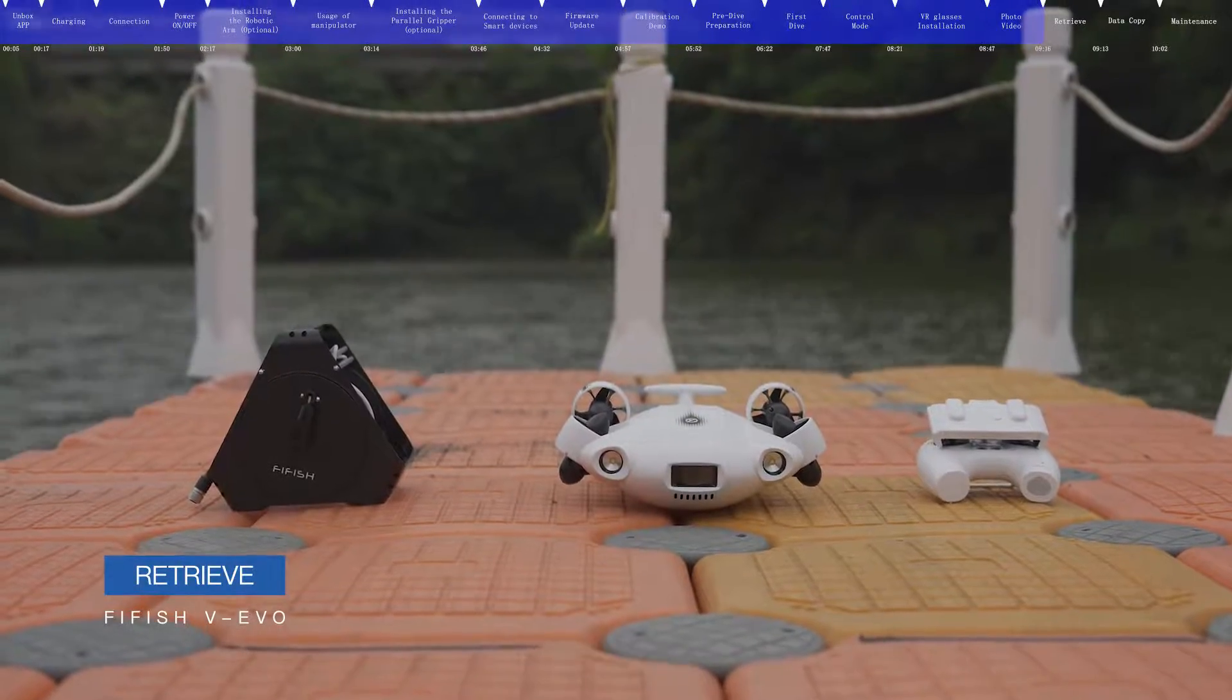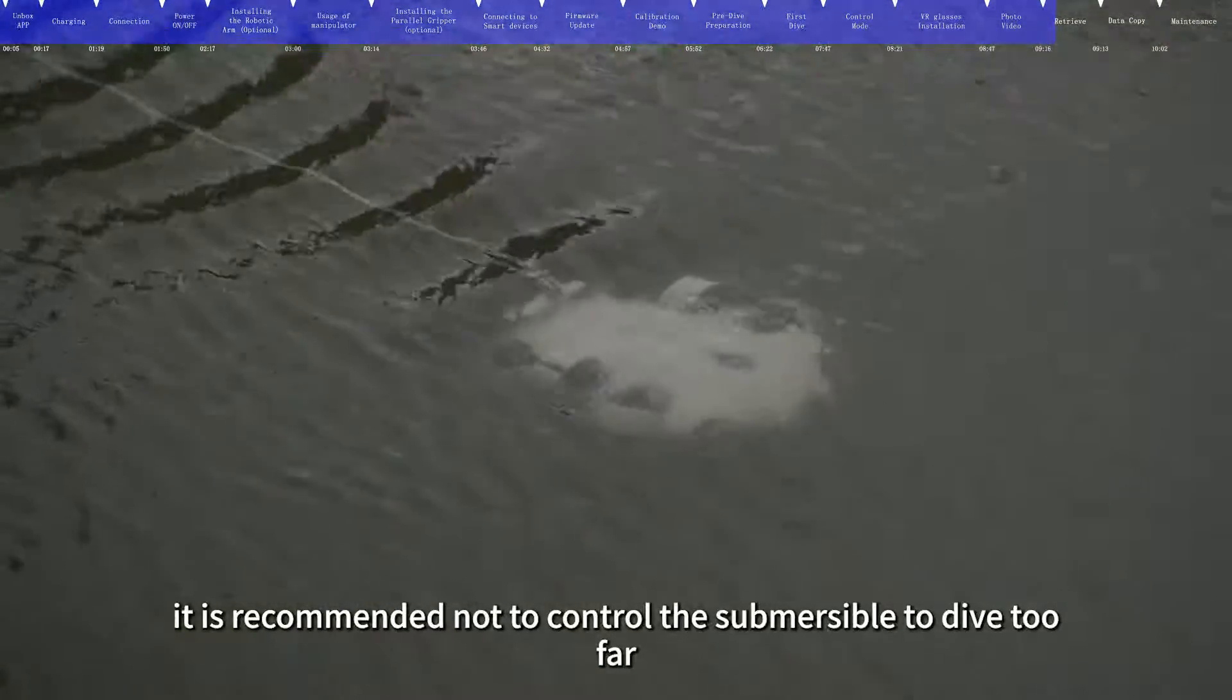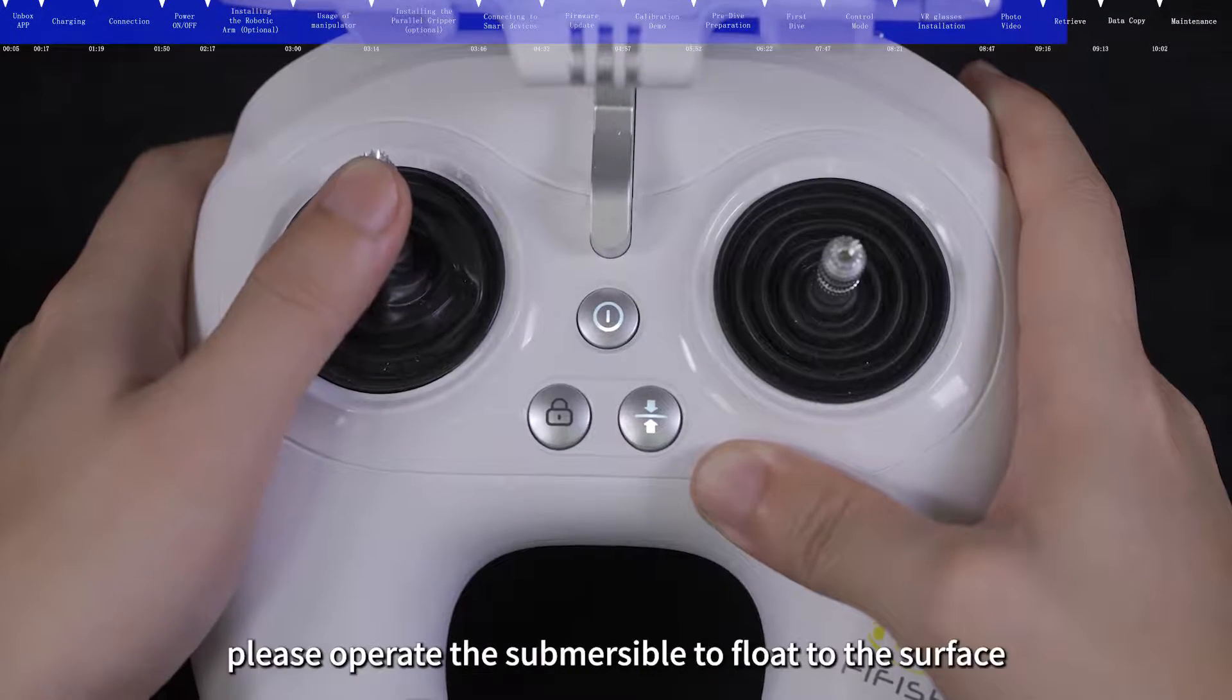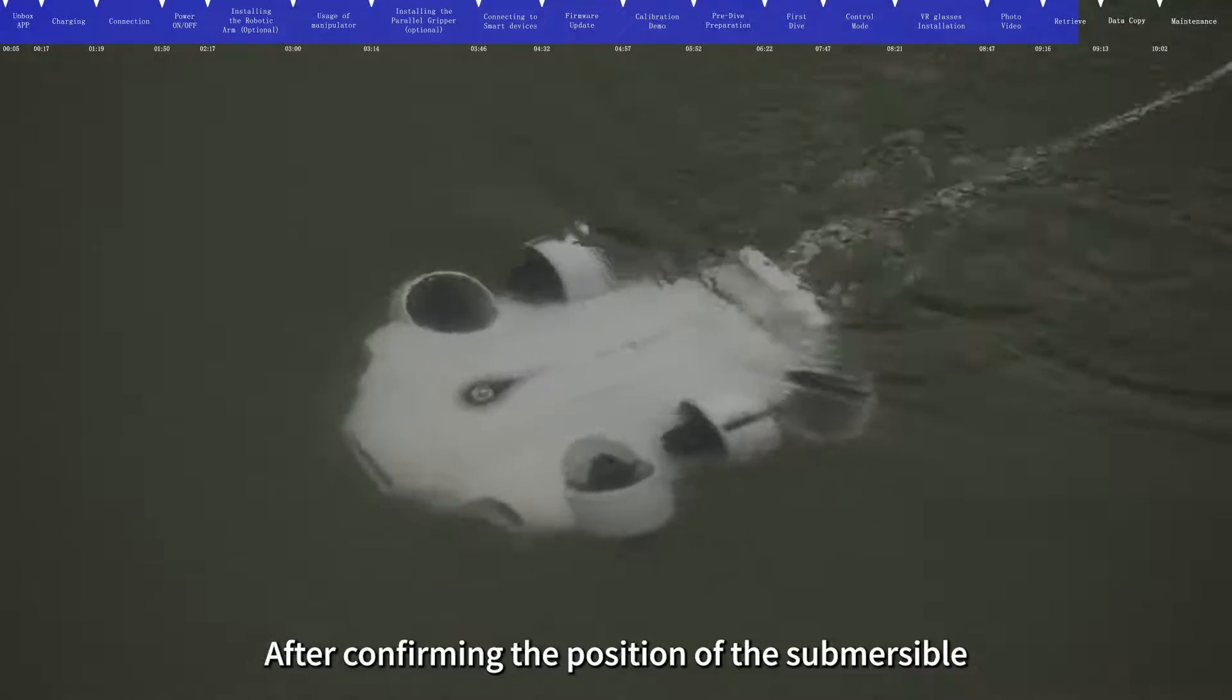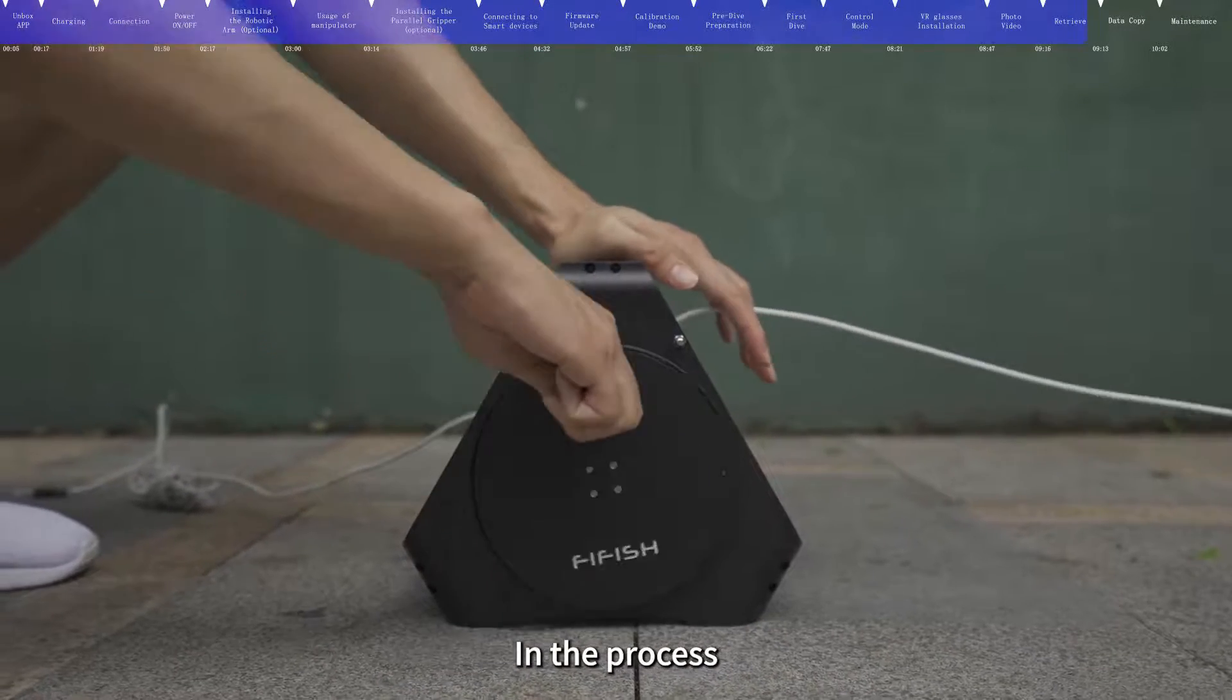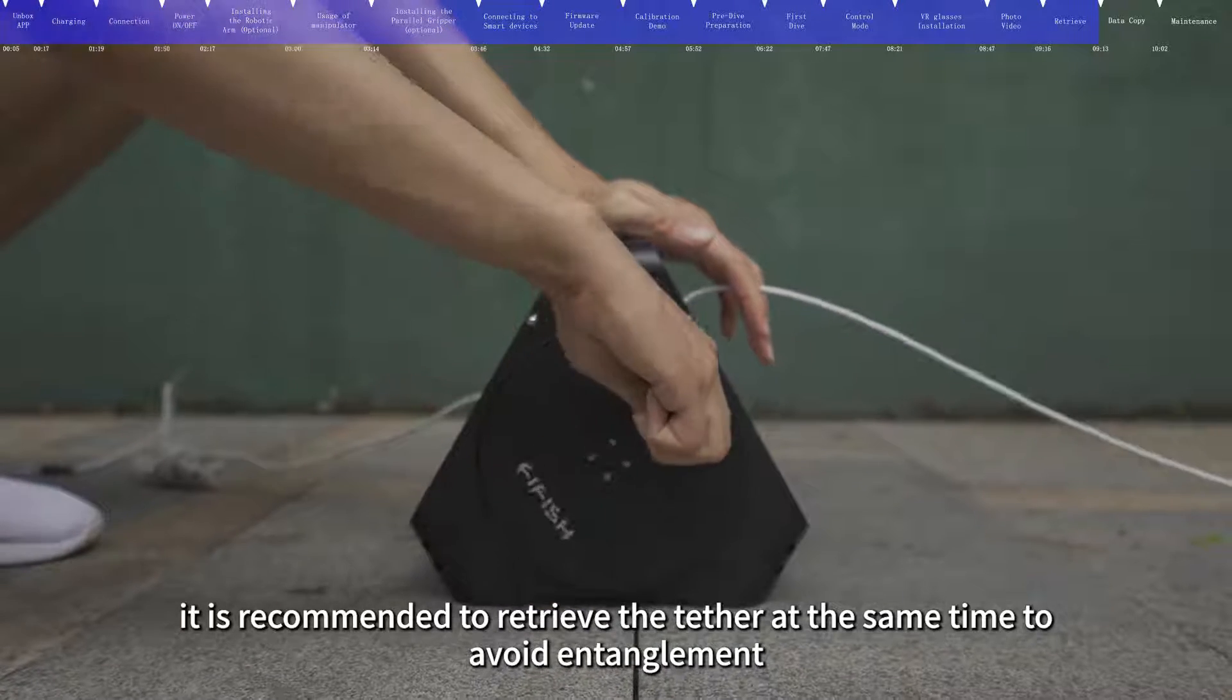Retrieve. When used for the first time, it is recommended not to control the submersible to dive too far. When you need to retrieve the submersible, please operate the submersible to float to the surface. After confirming the position of the submersible, operate the submersible to return. In the process, it is recommended to retrieve the tether at the same time to avoid entanglement.